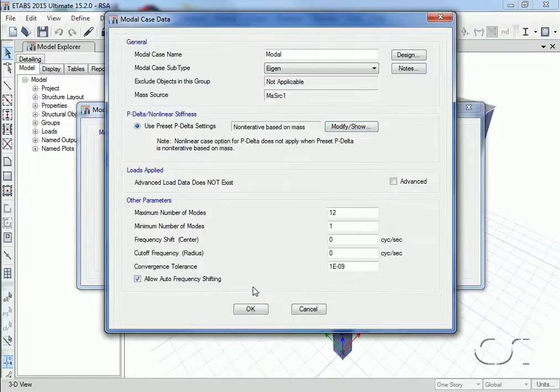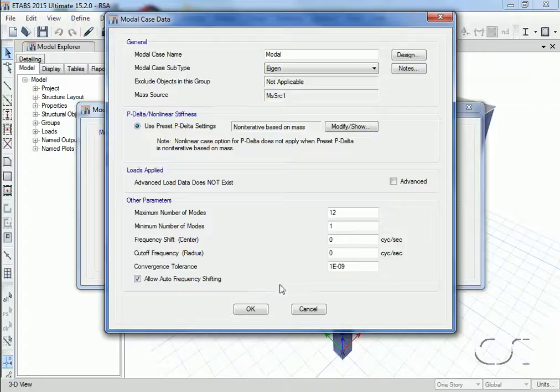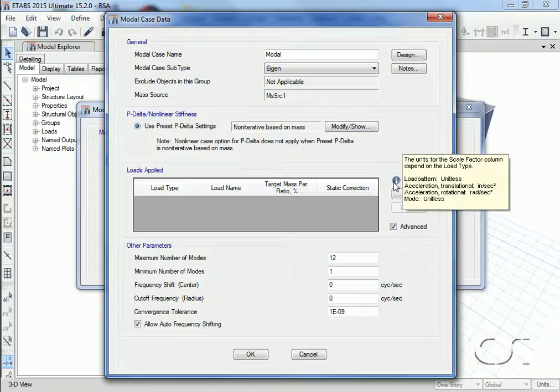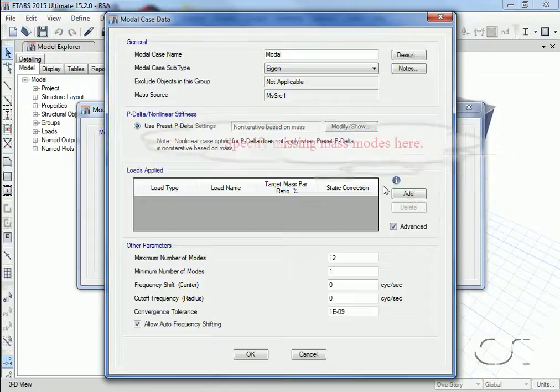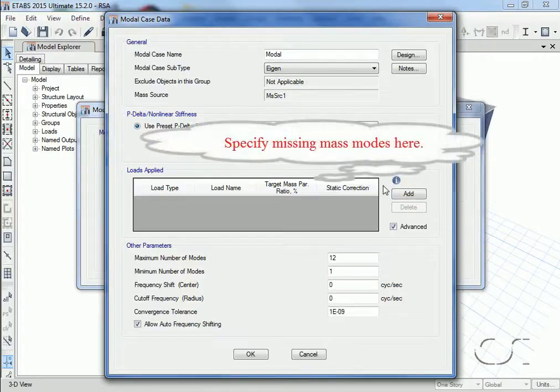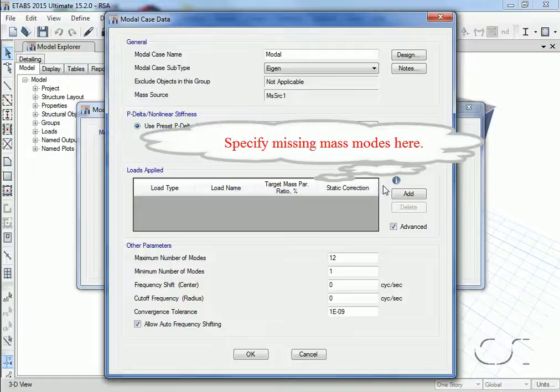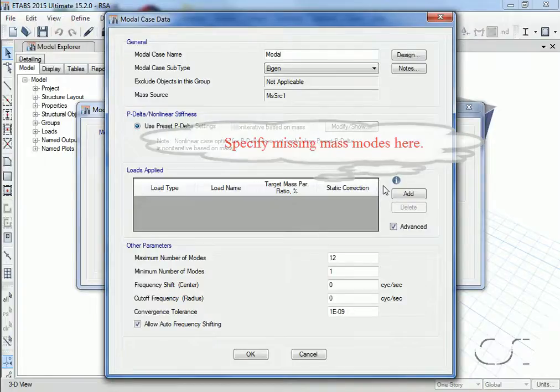We could also ask the program to determine static correction modes, which can be important when modeling supports that are very stiff. These are sometimes referred to as missing mass modes. However, we will skip this here.